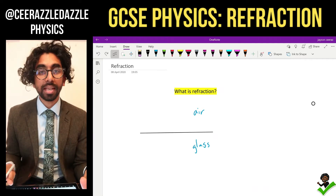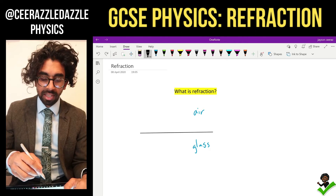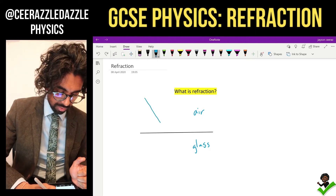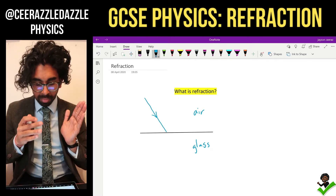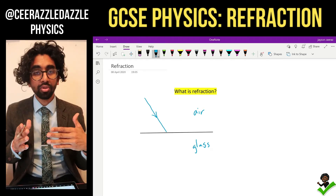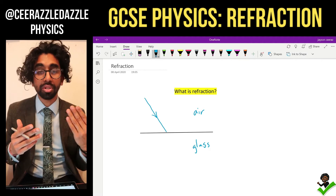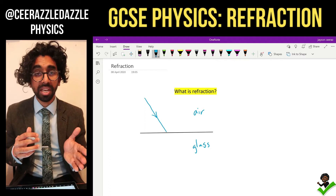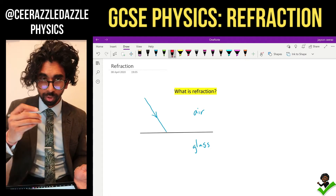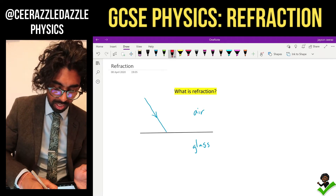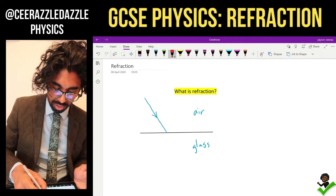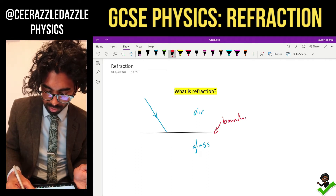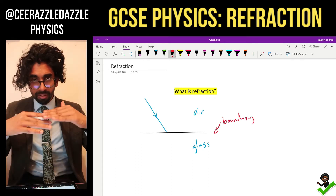So what exactly is refraction? Let's say you are a beam of light and you're traveling through air. You're happy traveling through air, but then you're going to cross a boundary and enter a new material, which is called a new medium. The boundary between the two mediums — so air first and glass.